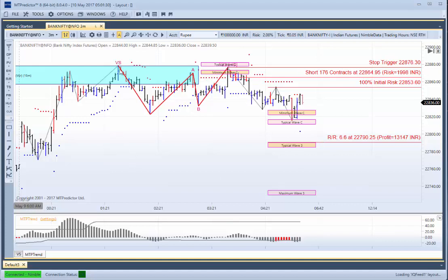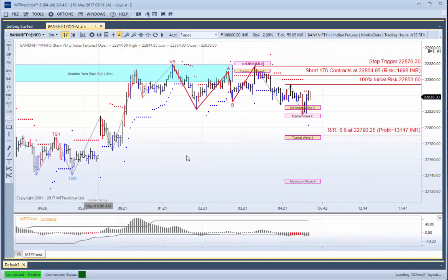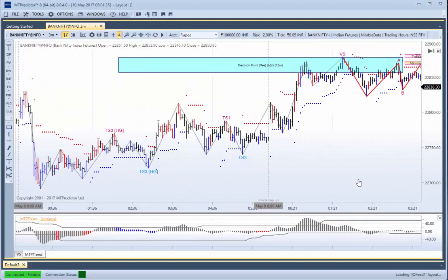But remember, there's already been a plus 4.4R profit here early in the day. If we go back to yesterday, the day before, there were again some nice trade setups.